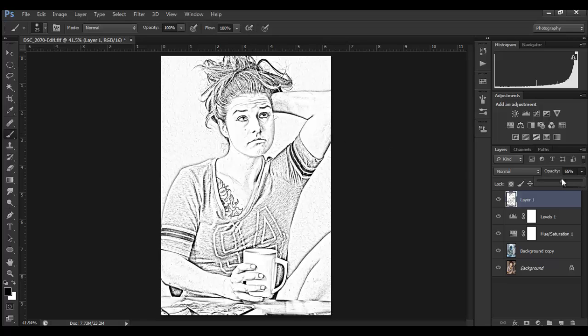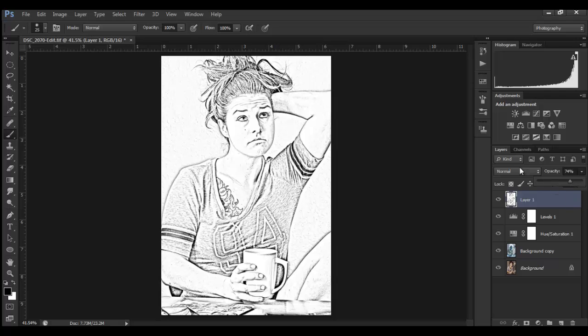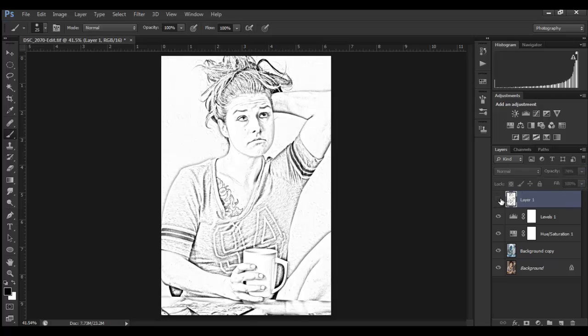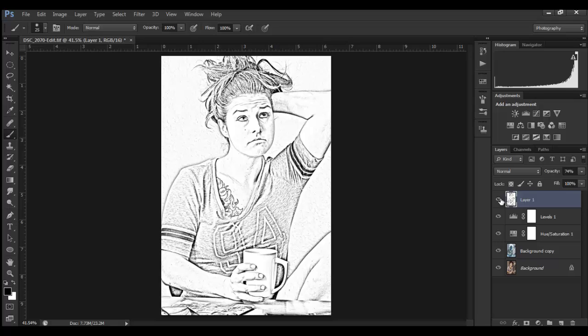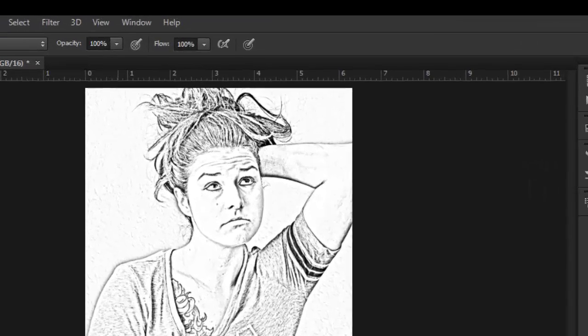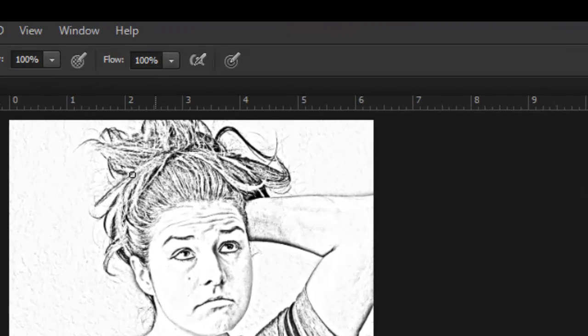I'm gonna pull that back a bit. There we are. Then take the opacity slider and really play with it to get it to feel like I want it to. What's happened here is I really like what's happened to the face and the rest of the image, but I feel the hair is over-sharpened.